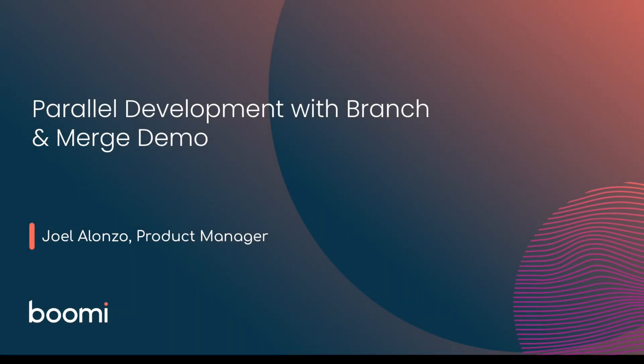Hello, my name is Joel Alonzo, Product Manager at Boomi.